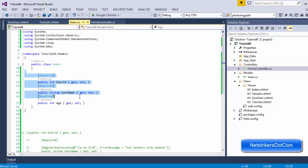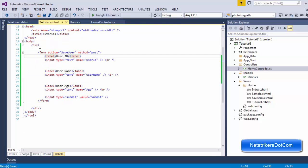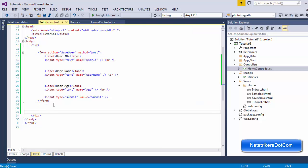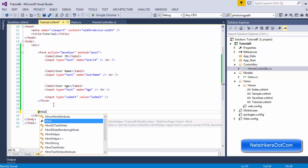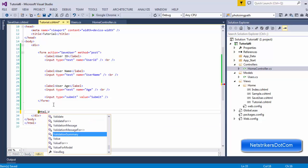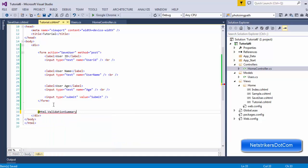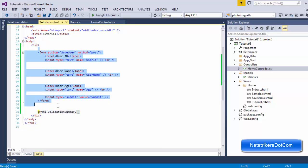Inside the tutorials HTML page, I also want to inform the user about validation messages. To display the validation message, I just need to type HTML followed by validation summary. This will allow the user to see what the validation message is about on their screen.